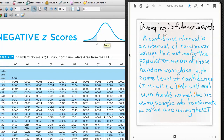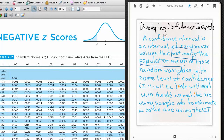This video will be on developing confidence intervals. This is really meant to be a continuation of the inverse normal videos I created before, so you can see a link between the inverse normal and a confidence interval. But this can be used as a standalone video as well. A confidence interval is an interval of random variable values that estimate the population mean.